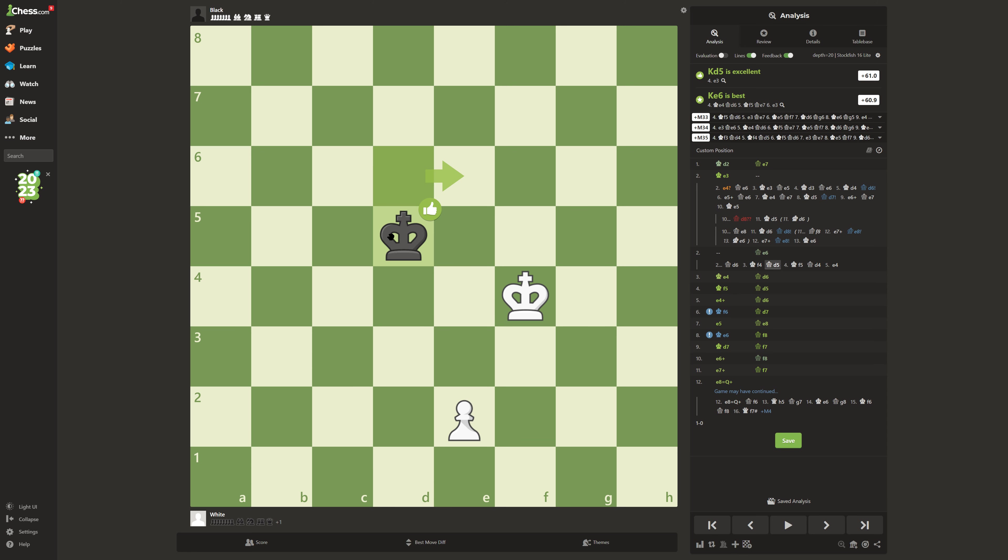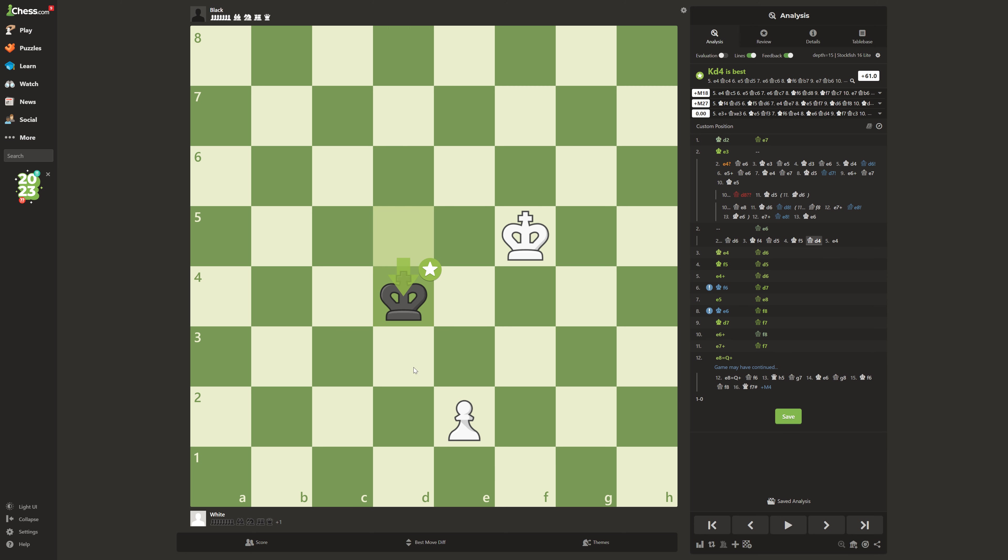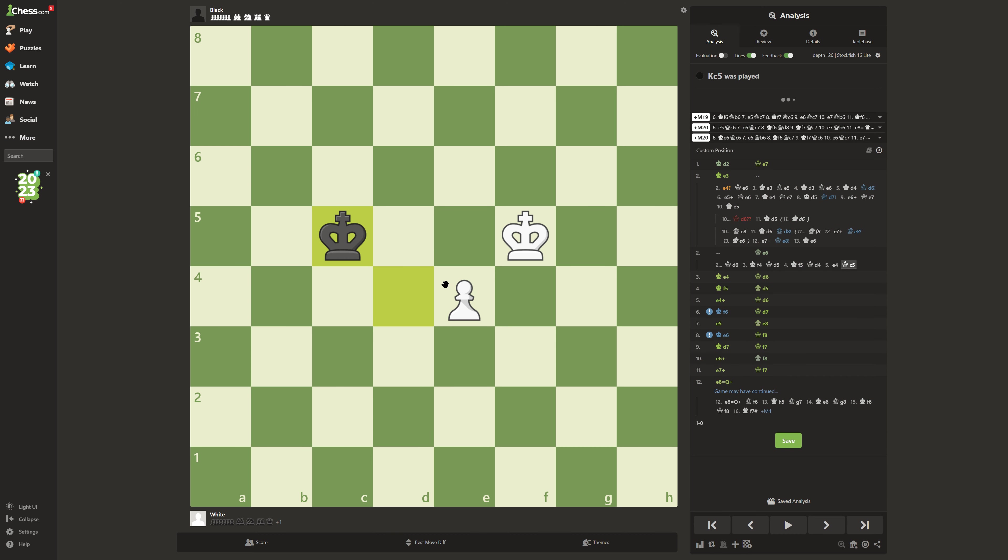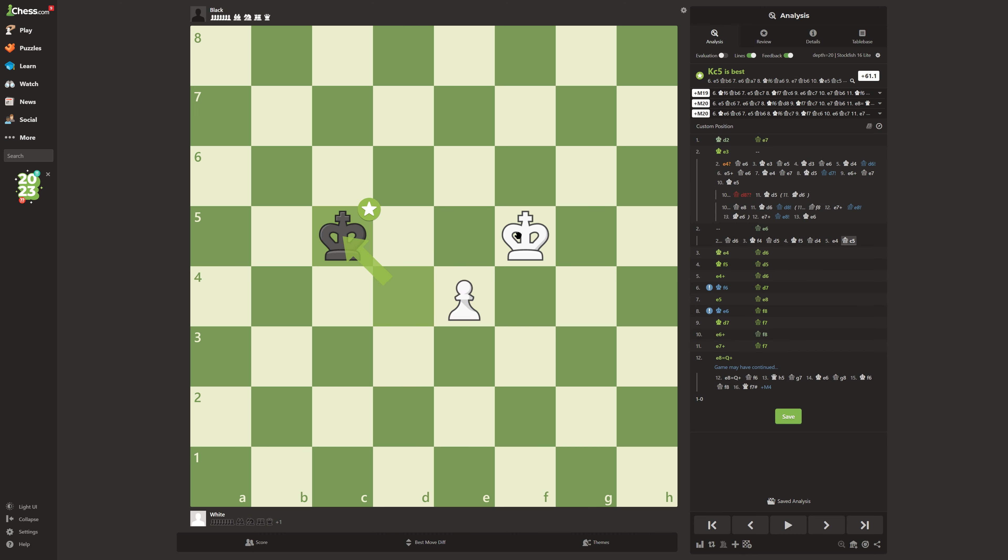He goes closer downwards, you move your king up. It seems like your pawn's going to be lost, but it actually isn't, because when you push your pawn up, he can't do anything. He can't go up because this pawn's attacking this square, so he's forced to try to go round.